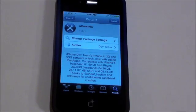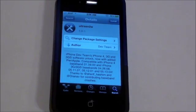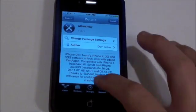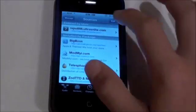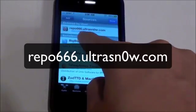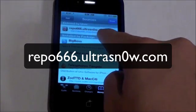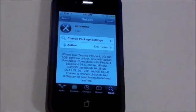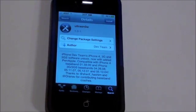If you're on a version less than 1.0-1, this will not be working on the iPhone 4. Go to Manage, Sources, Edit, Add, and then add the Repo666.UltraSnow.com repo. If you already added that repo and your version is still less than 1.0-1, make sure to reboot your device and it should be updated.